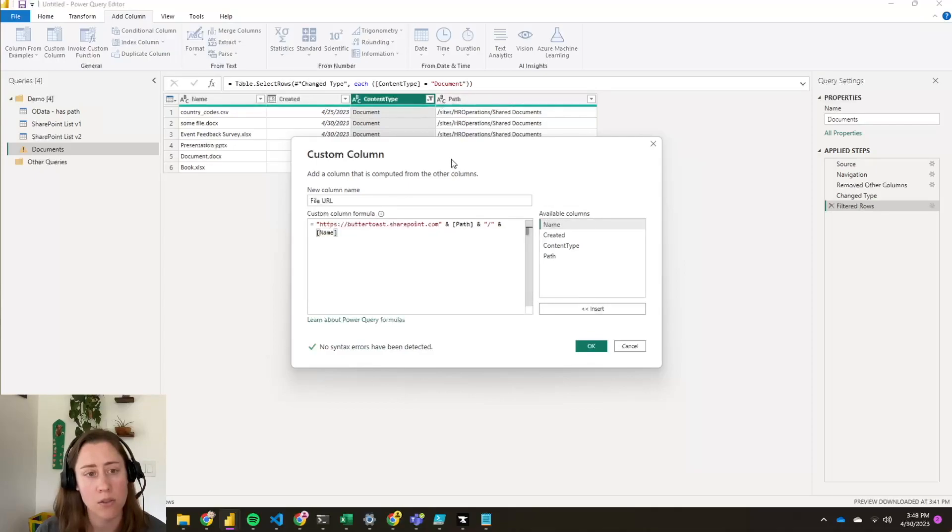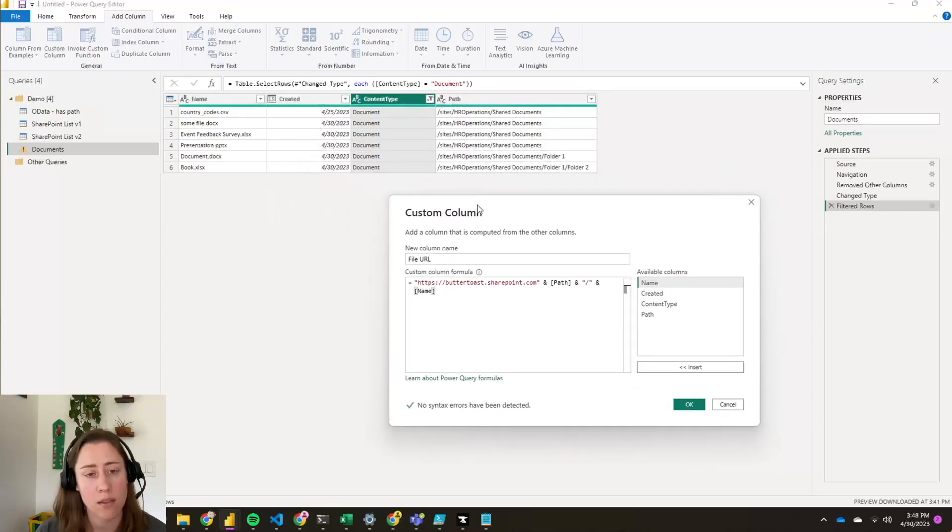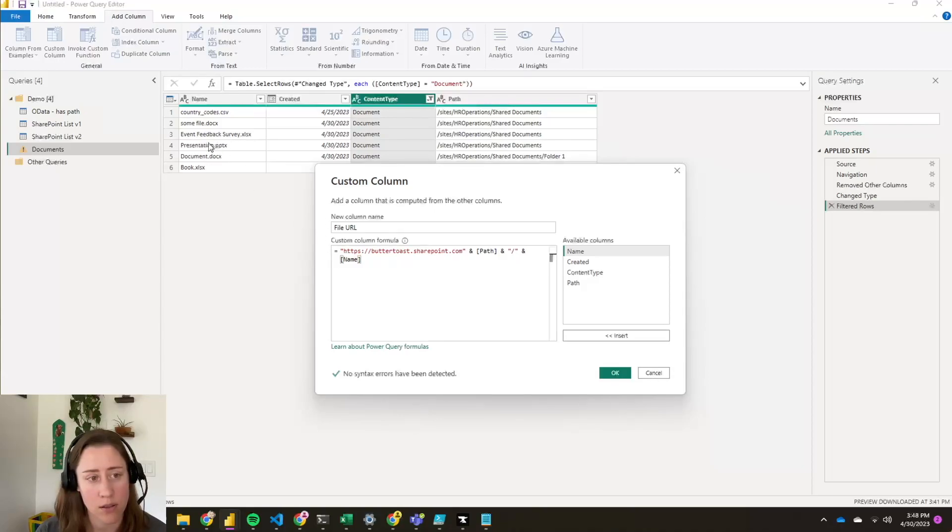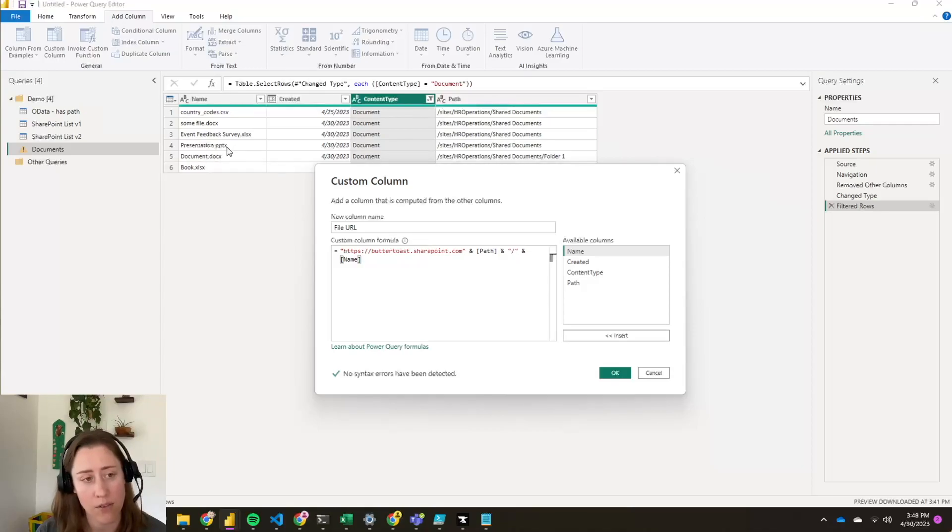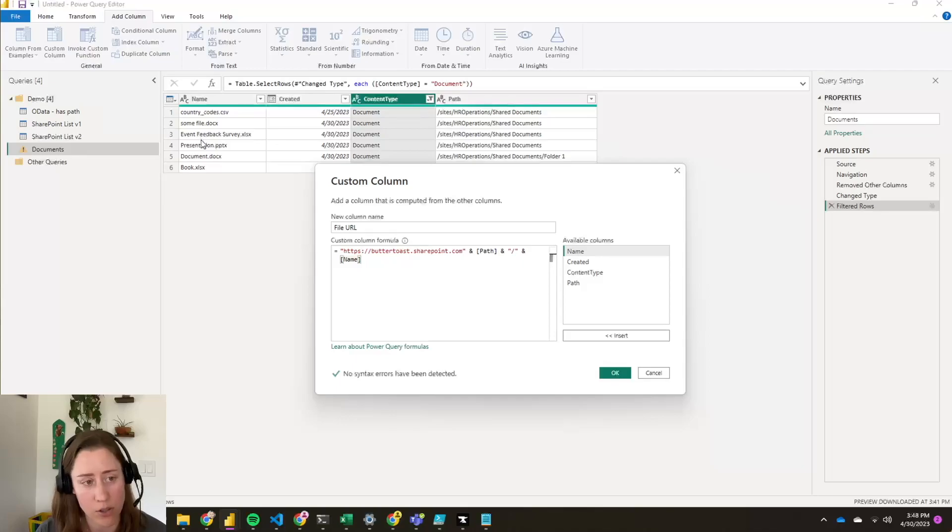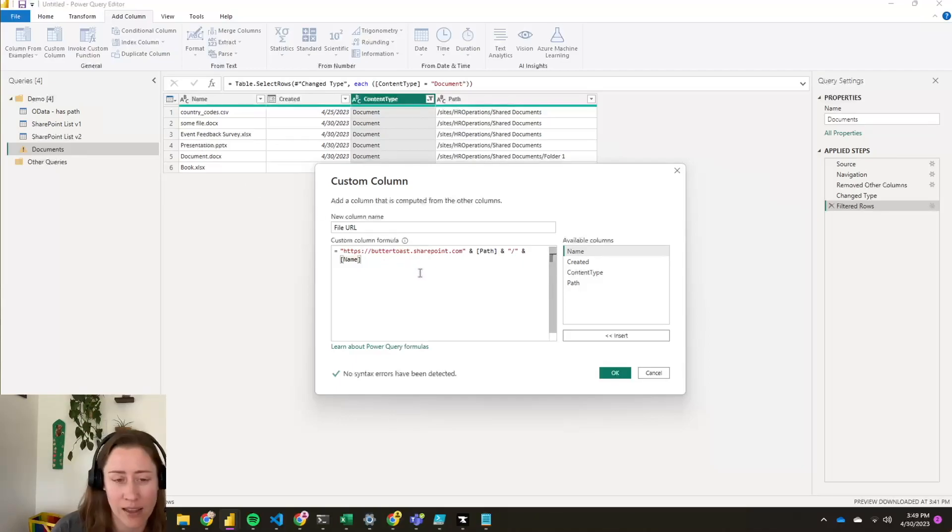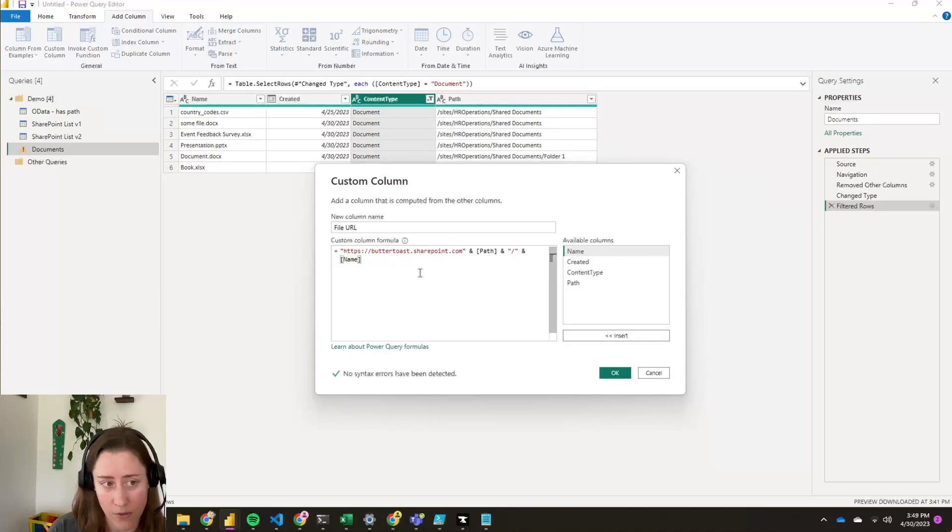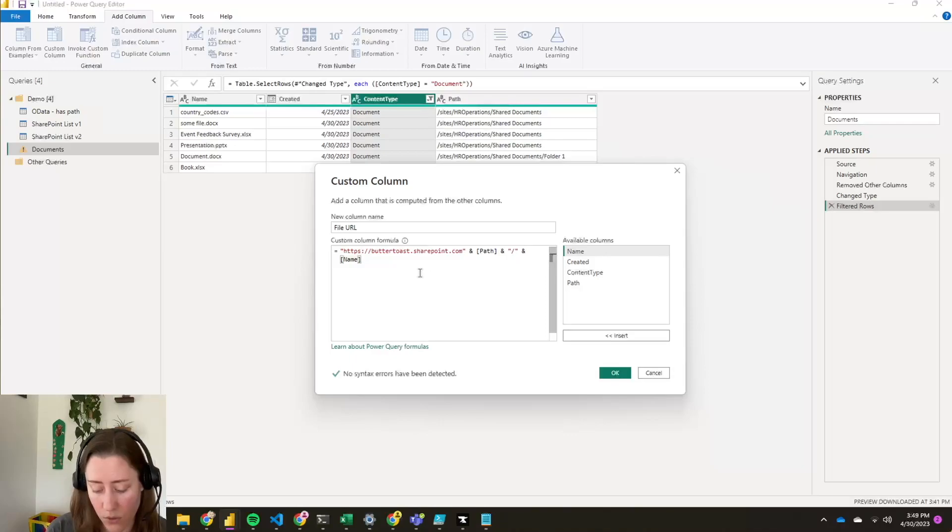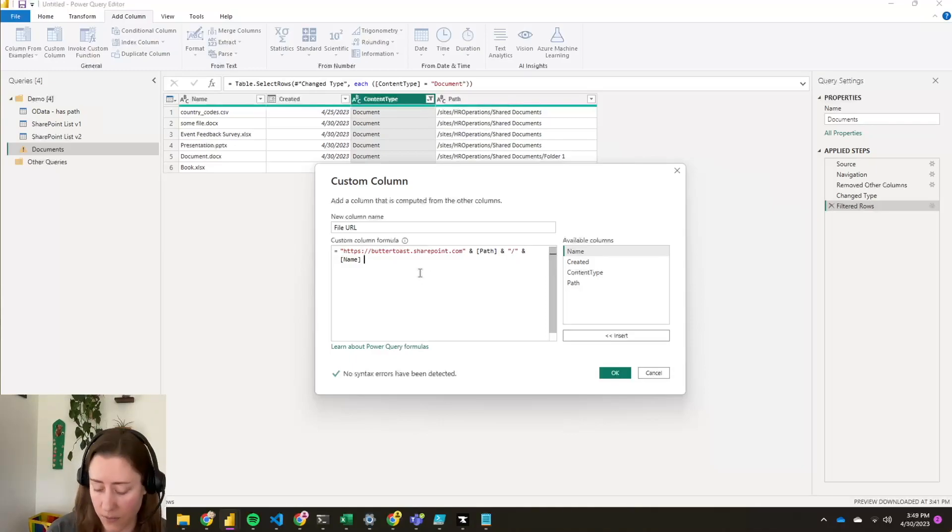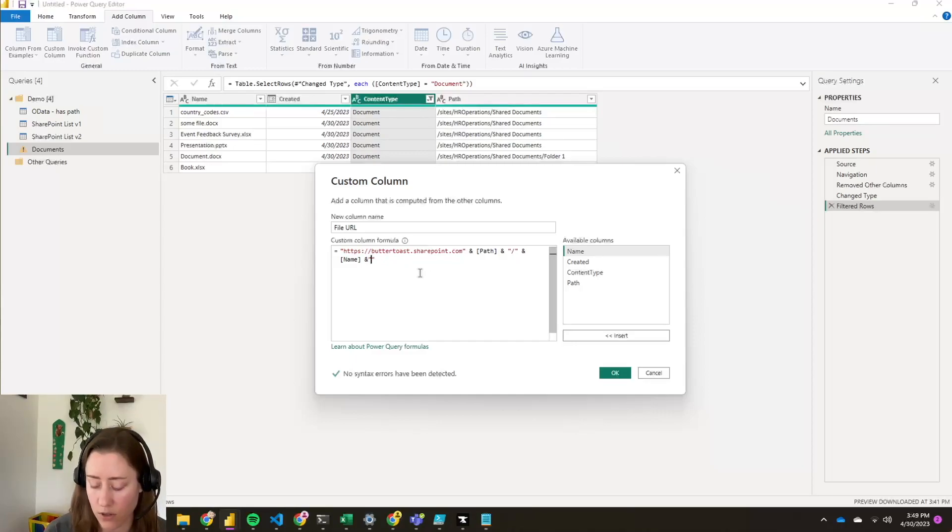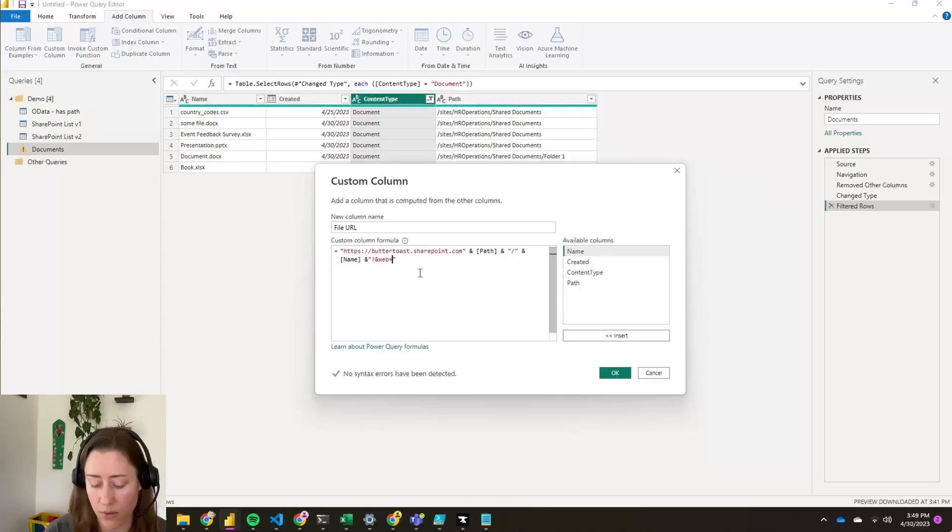So the thing with the Office files specifically, Word documents, PowerPoint, and Excel files, is that if you go directly to the URL that ends in this file extension without anything on the end of it, it's just going to download the file. It doesn't open it in a browser unless you add a little bit to the end of that. Like if you're working with all PDFs, then you don't have to do this step because PDFs will open in a browser by default. But for Office files, you need to add question mark web equals one. So this will make it open in a browser. And you only want this if your file is an Office file.